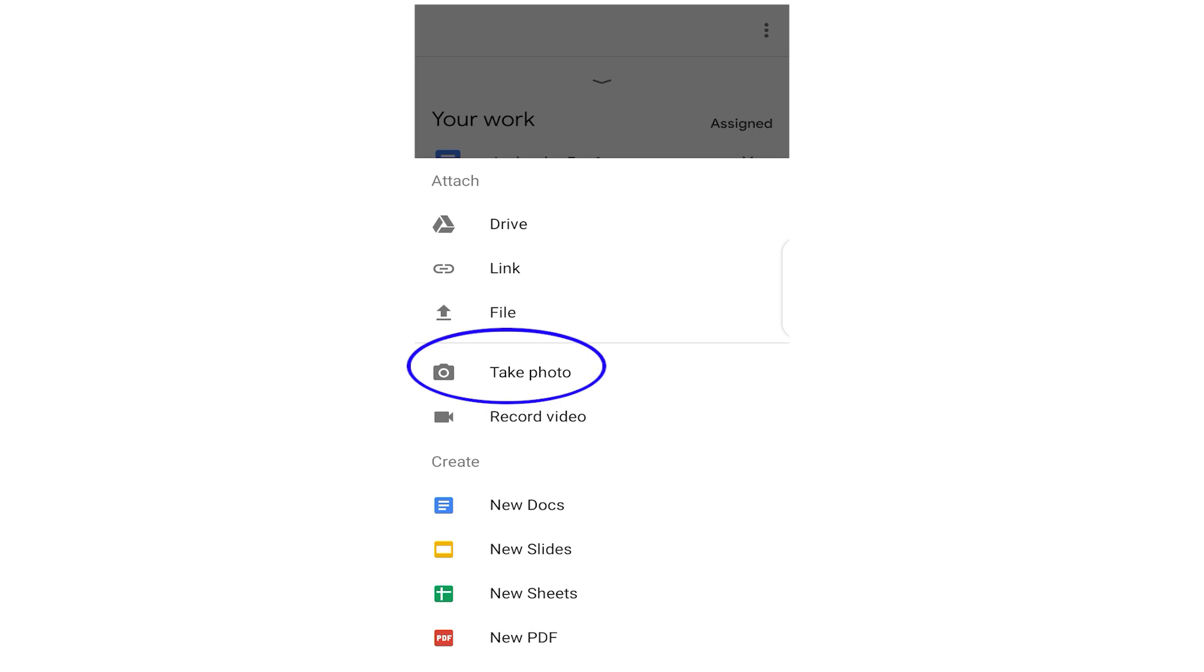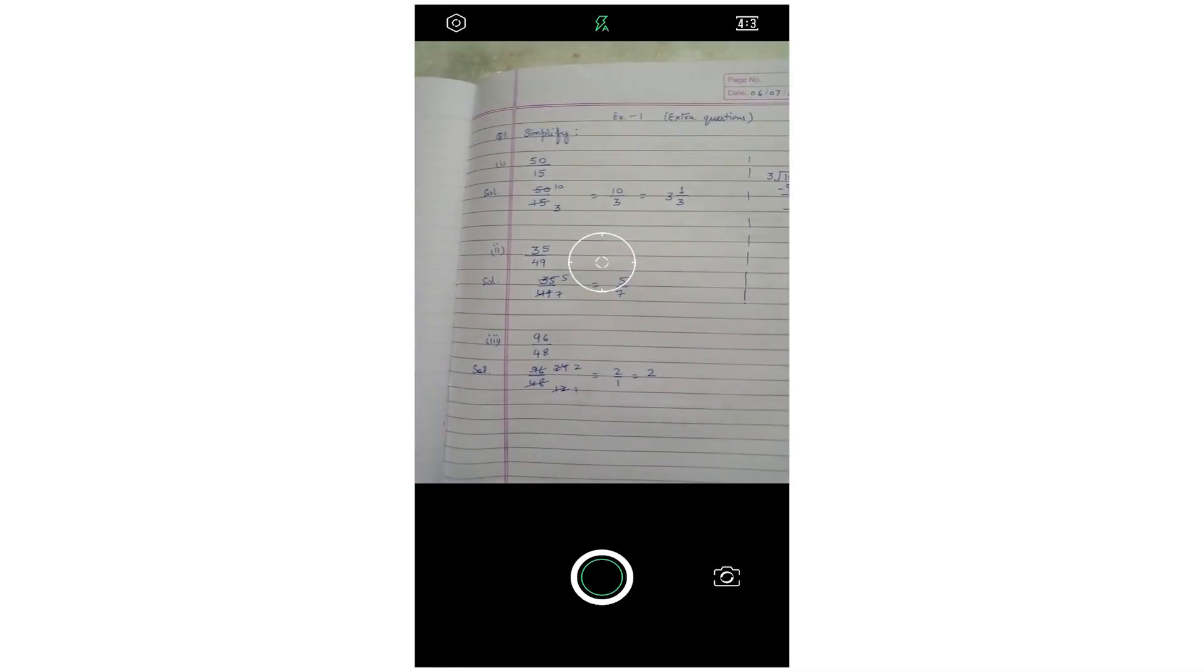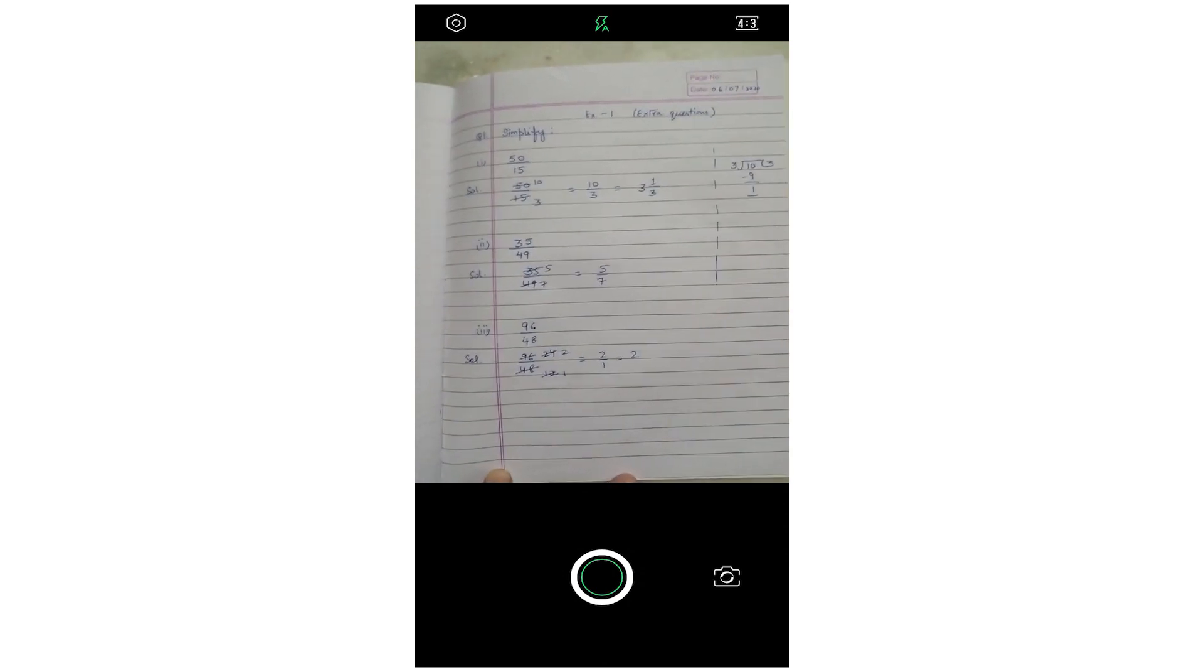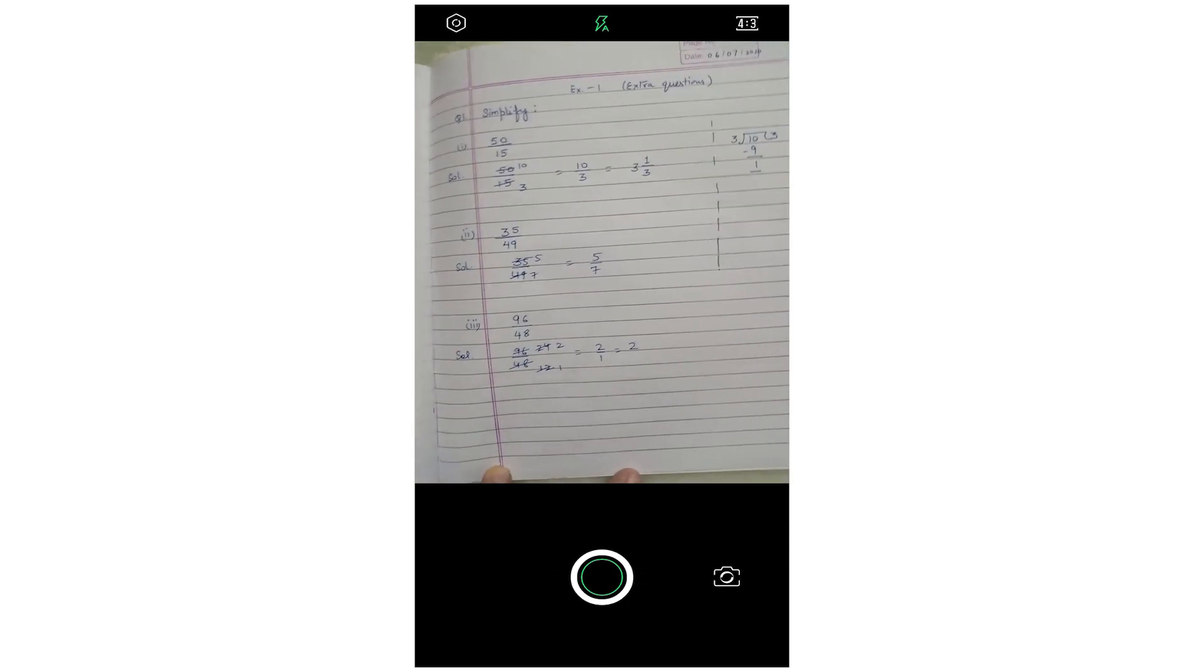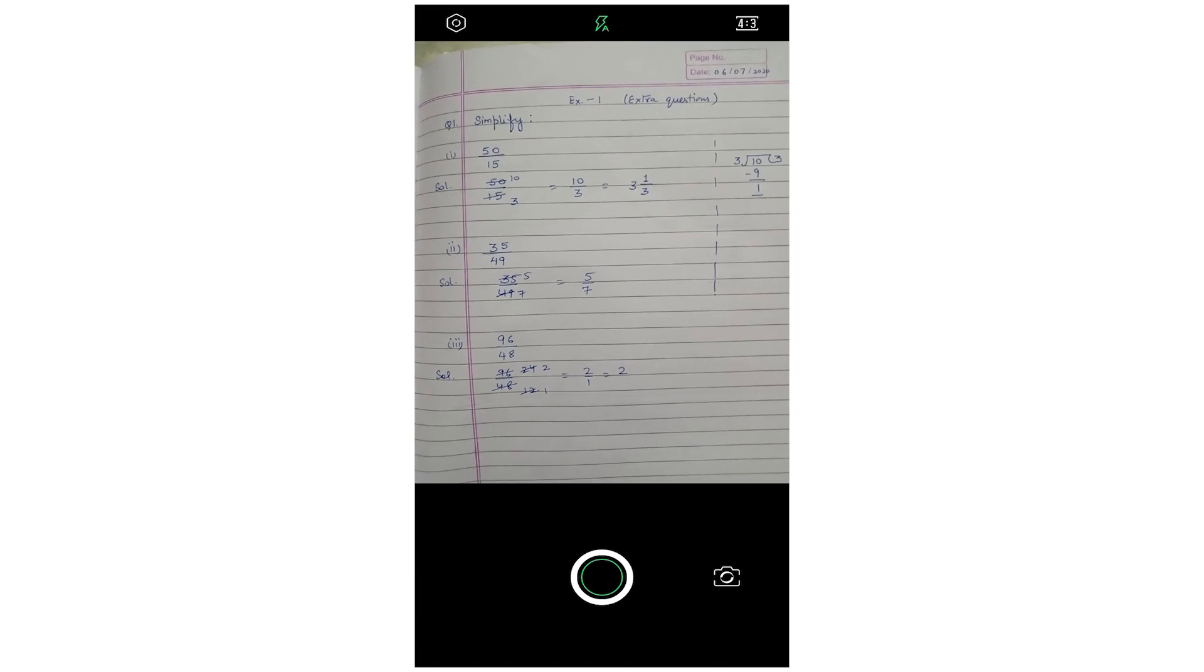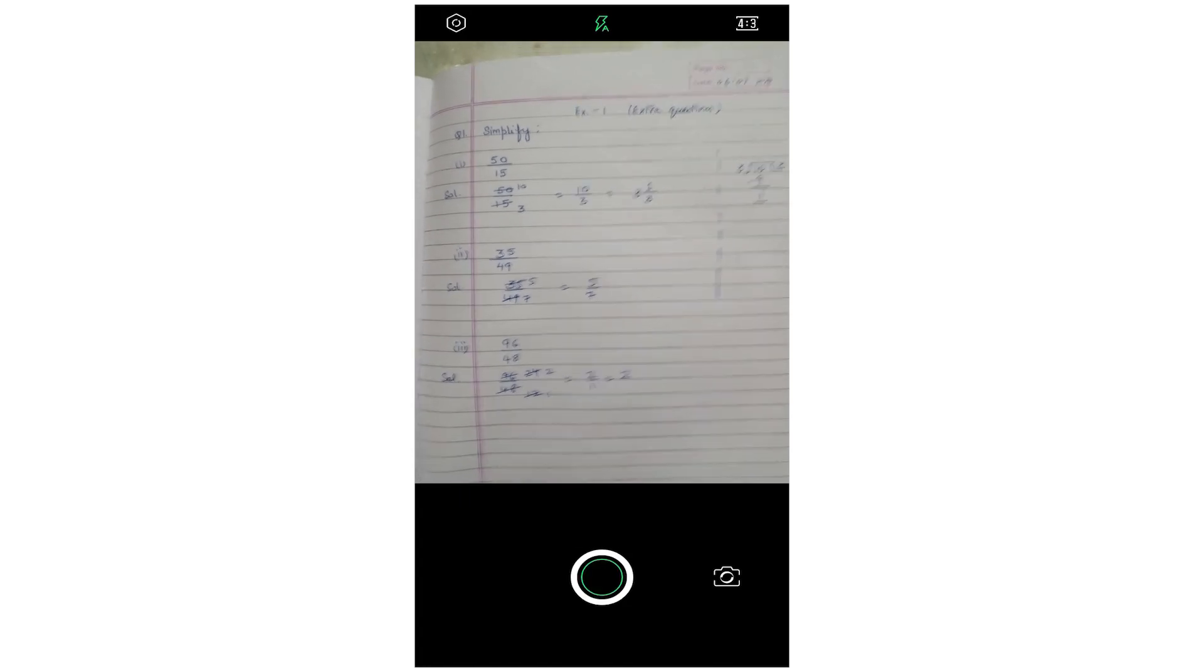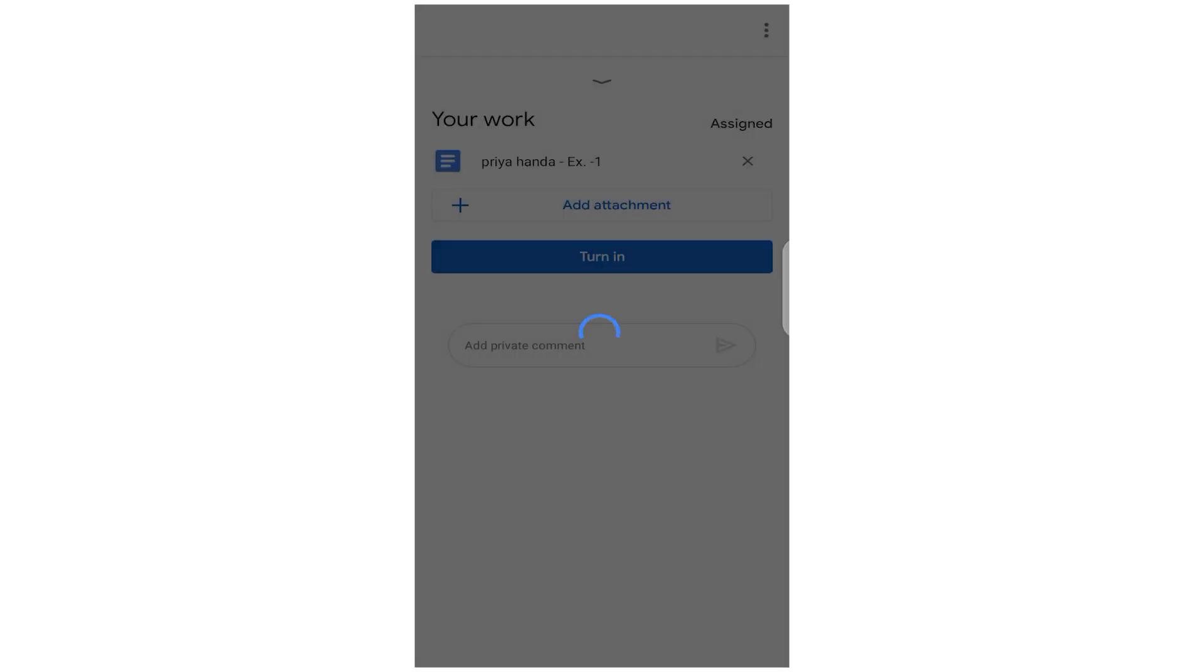So let's click on Take Photo. You see here is my work where I have done it, so you can simply click a photo of it to show it to your teacher. Now you have clicked the photograph. You see it's neatly done, so you can check it that this is fine.